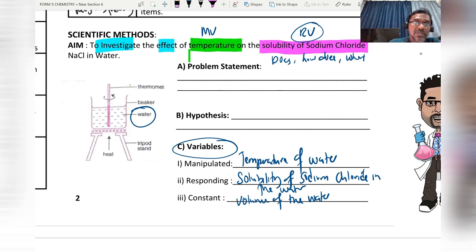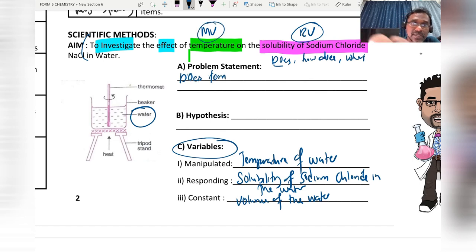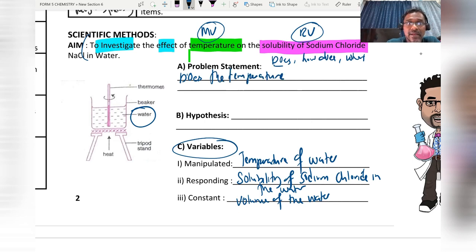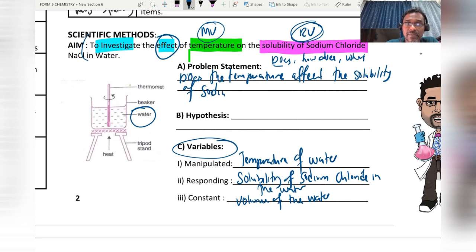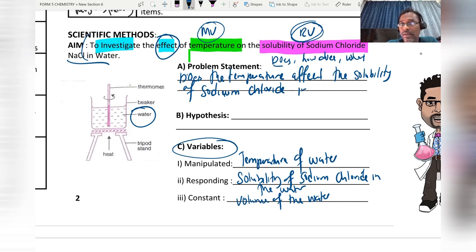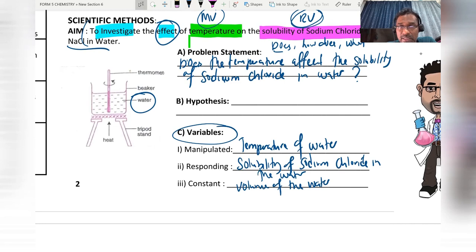Using 'does', I take the manipulated variable: 'Does the temperature affect the solubility of sodium chloride in water?' Then I must put a question mark. We then try to answer this problem statement with a hypothesis.